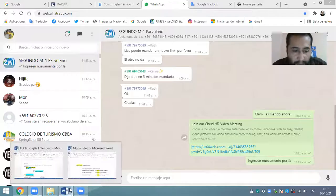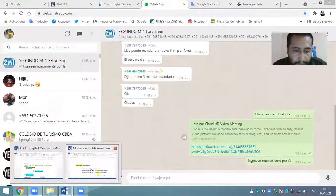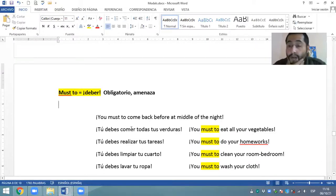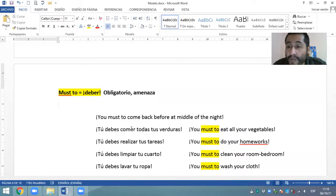Let me continue — let me admit your classmate. Okay, pay attention please. Now we are going to remember the last modal; we are going to remember the modal must to.